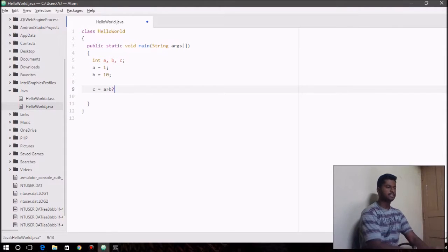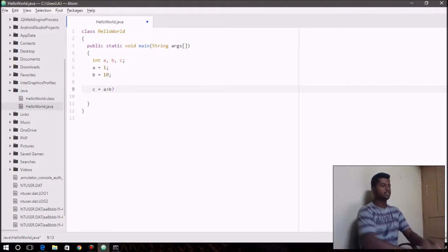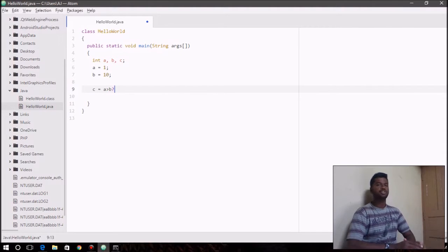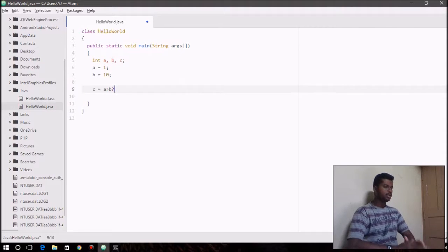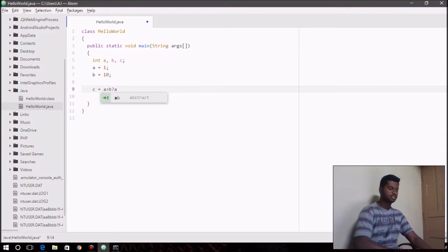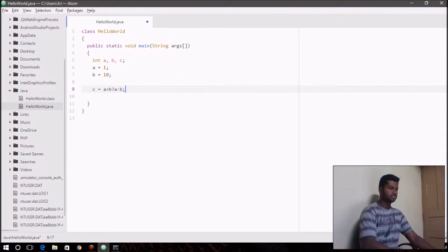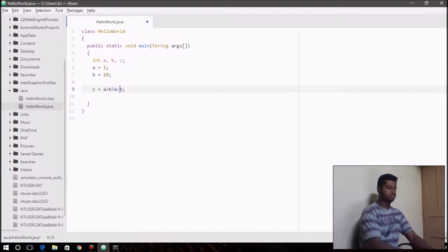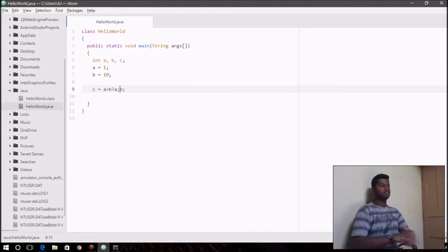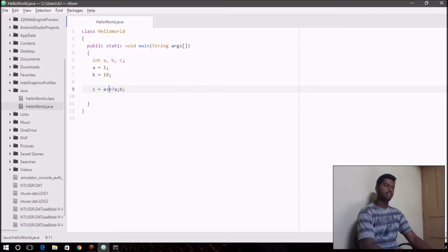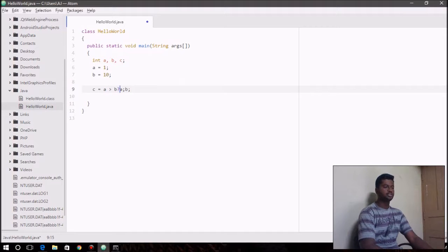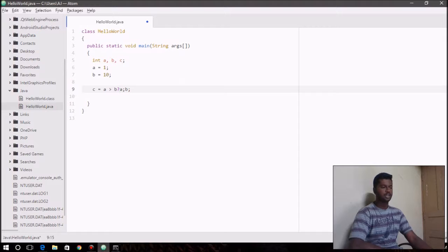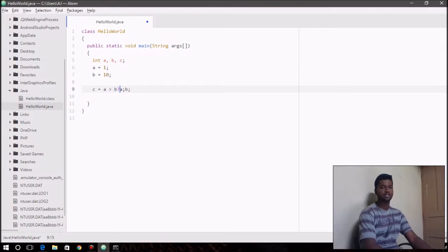So it's basically testing the condition if a is greater than b. So if the condition is true then assign the value a to c, else assign value b to c. So what ternary operator does is it chooses one among the two values that can be assigned to a variable based on the condition.